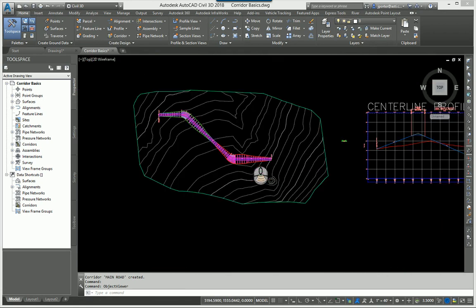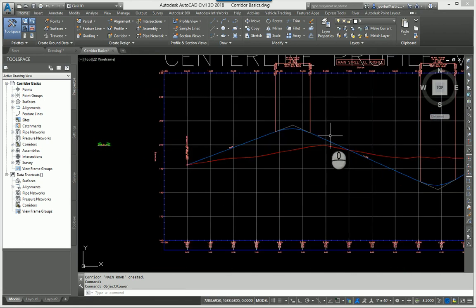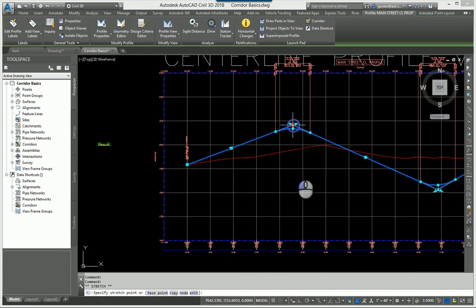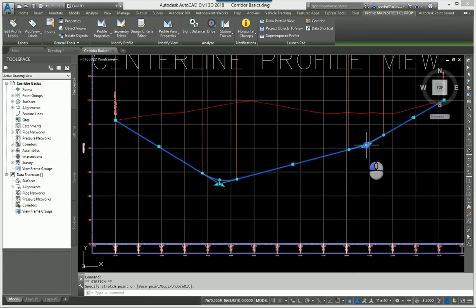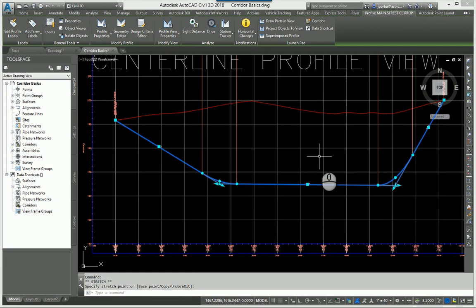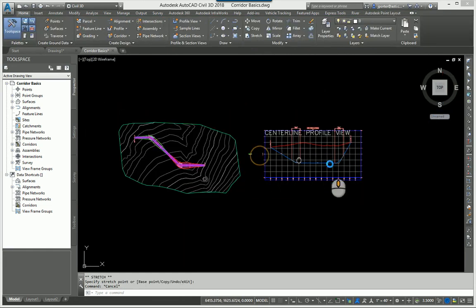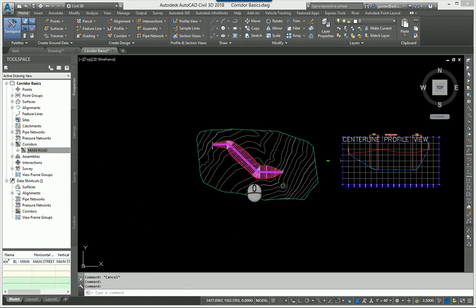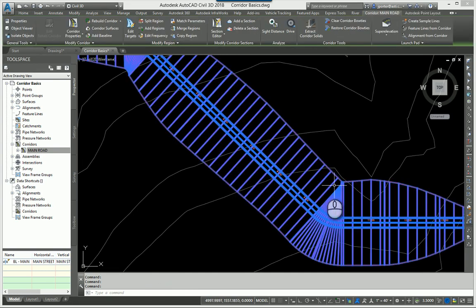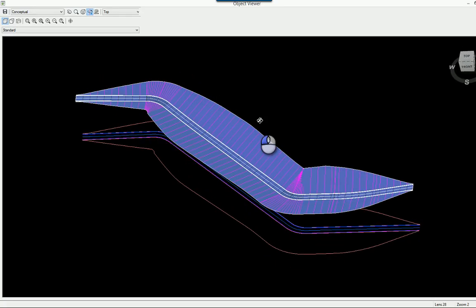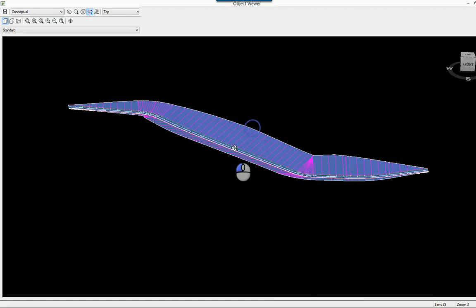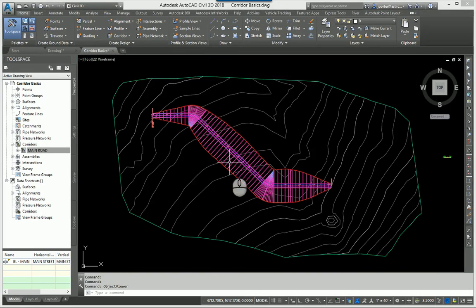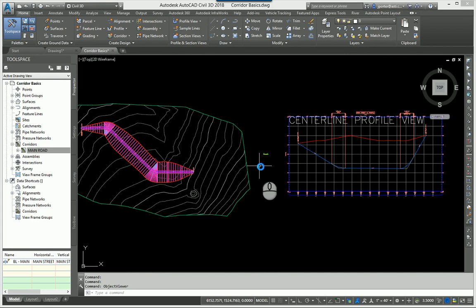Everything is dynamic. I'll come back and adjust the profile — pull this point way down and this one down as well. My corridor is now out of date, so I right-click and rebuild it. Now I have a different result — the road is basically sitting in a river. Don't drive on any roads I create, obviously. But this demonstrates the dynamic relationship between the profile and the corridor model.